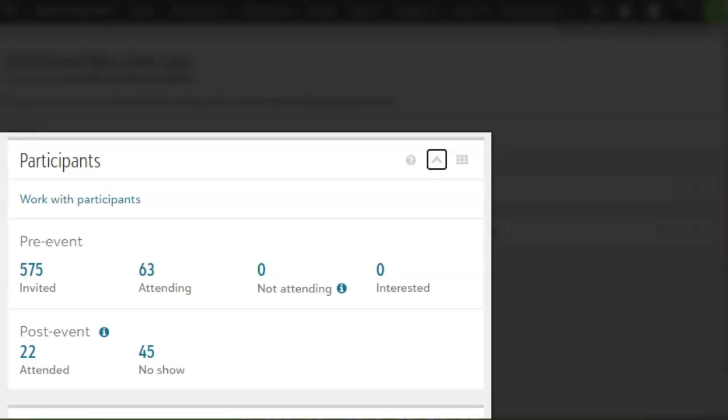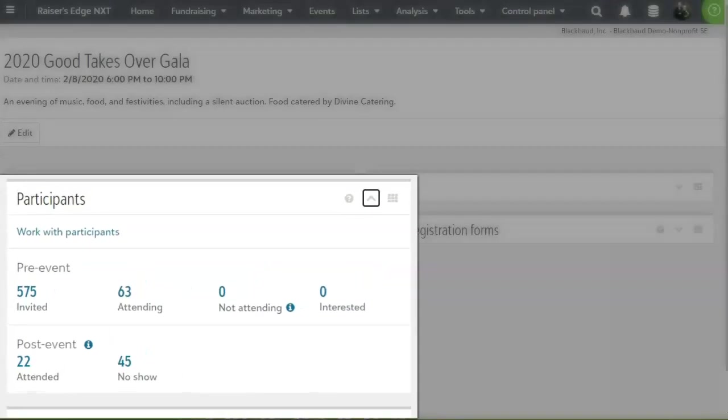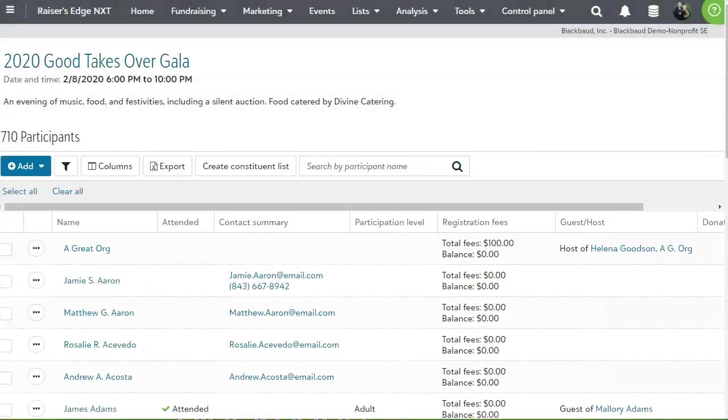Each total opens a pre-filtered list of participants you can use to follow up, such as to send reminders. You can also open the list of all participants by clicking on Work with Participants to view and manage the individuals and organizations involved in your event.